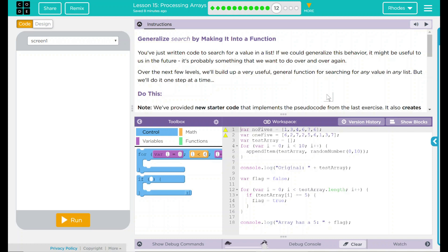You've just written code to search for a value in a list. Congratulations, by the way. If we could generalize this behavior, it might be useful to us in the future. It's probably something that we want to do over and over again. Over the next few levels, we'll build up a very useful general function for searching for any value in any list. But, we'll do it one step at a time. And code.org, I really appreciate that.